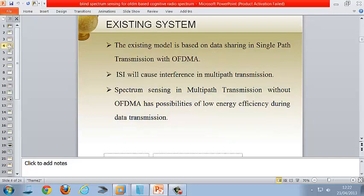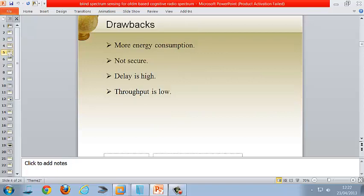In the existing model, data sharing in single-power transmission with OFDMA causes ISI interference in multi-power transmission. Spectrum sensing in multi-power transmission without OFDMA results in low energy efficiency. The drawbacks are high energy consumption, poor security, high delay, and low throughput.